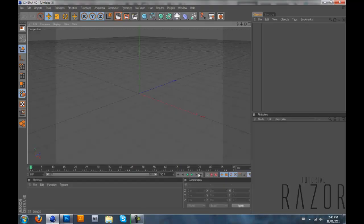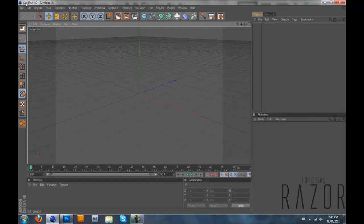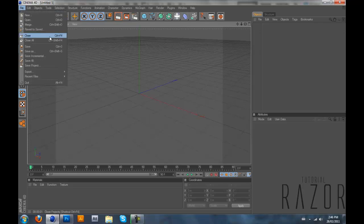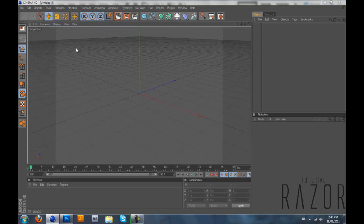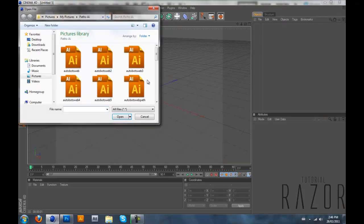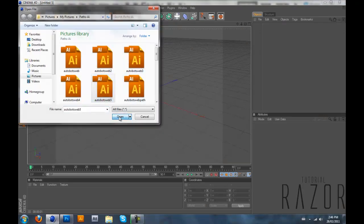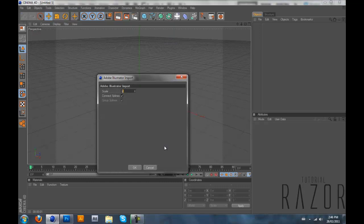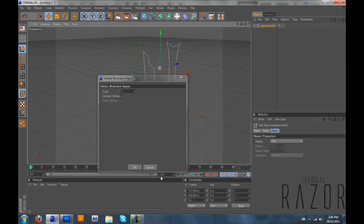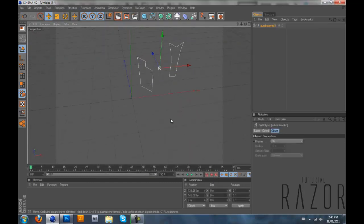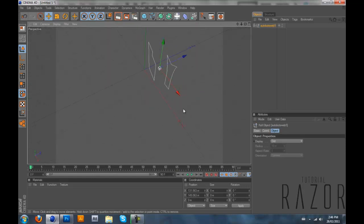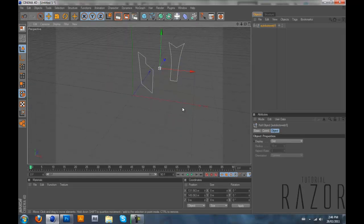Then you want to open up Cinema 4D and this is where the 3D happens. You go into file, merge, Autobots. That's what I named it. And leave it like this. Don't change anything. And now you have your logo, well your path that you just did selected.